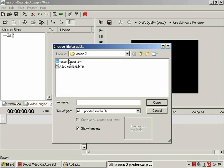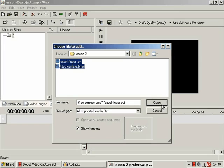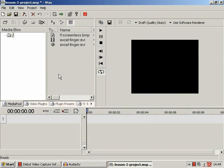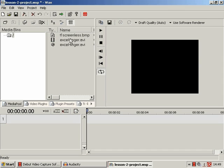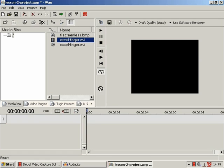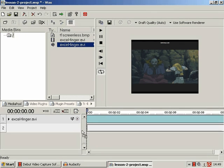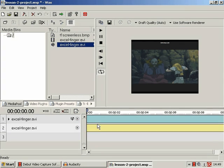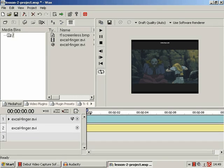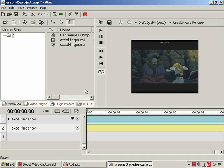So, add media files. These two are in the handy files. Now, we have two media assets here. We have xlfinger.avi and t1screenlist.bmp.